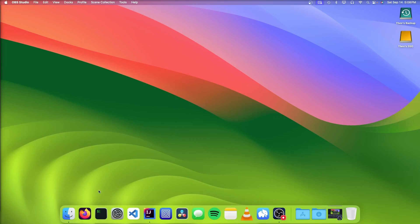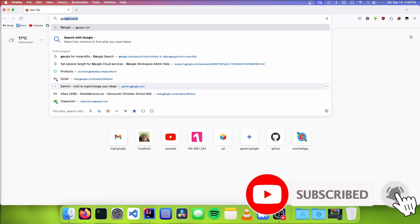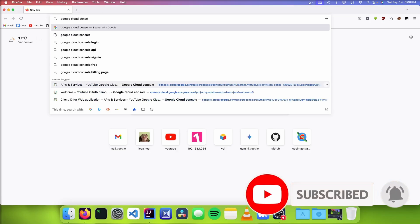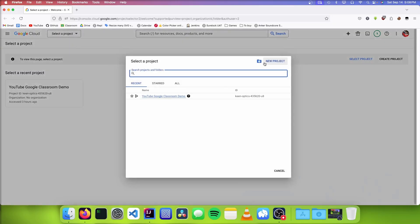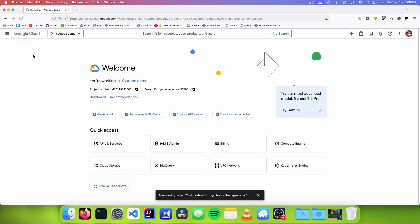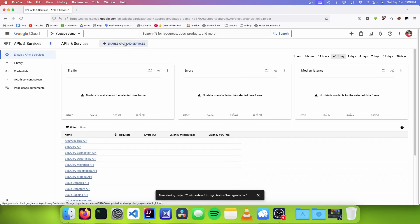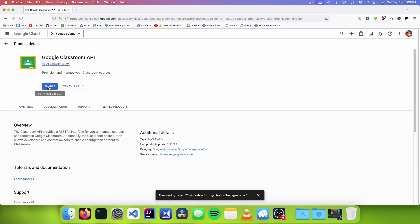The first thing we need to do is open up a web browser and go to the Google Cloud Console. We're going to go up to Select a Project, click on New Project, and give it a name. Now we need to enable the Google Classroom API, so we're going to go down to APIs and Services, click on Enable APIs and Services, search for Google Classroom, and click on Enable.